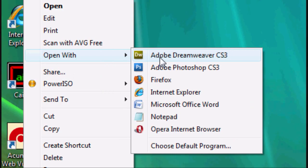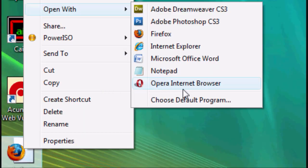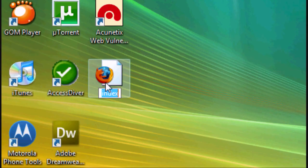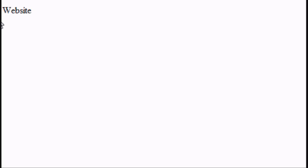It should automatically open in an internet browser, but if it doesn't, right-click and open with your internet browser. Mine by default is going to open with Mozilla Firefox. Wait for it to load — and there you go. That's the title tag at the top, and that's 'Welcome to my first website' — that's the body code.